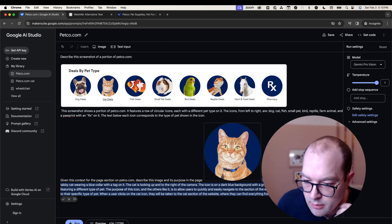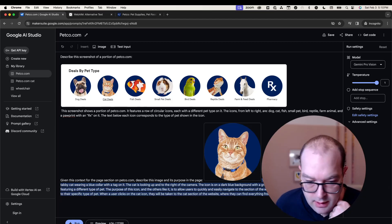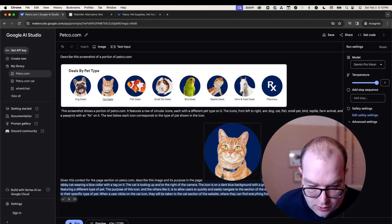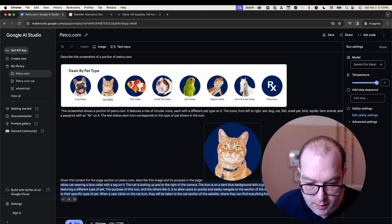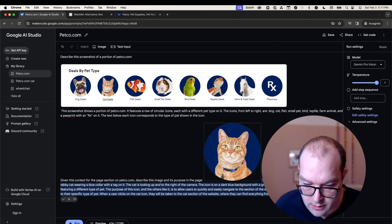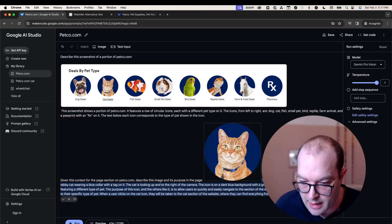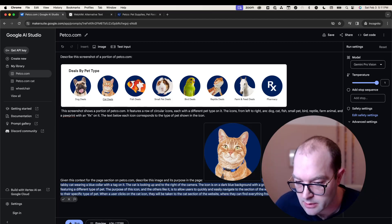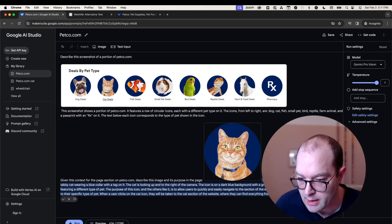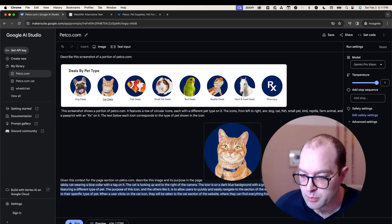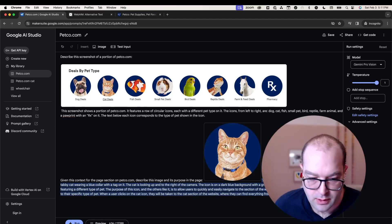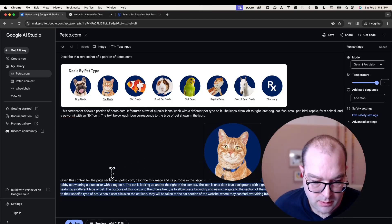It's part of a row of similar icons, each featuring a different type of pet. The purpose of this icon, and others like it, is to allow users to quickly and easily navigate to the section of the website that features products and information relevant to that specific type of pet.